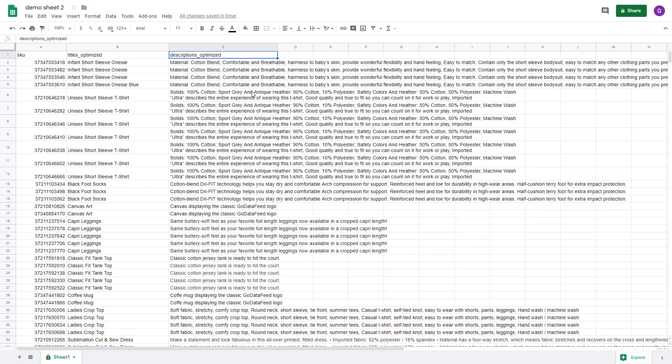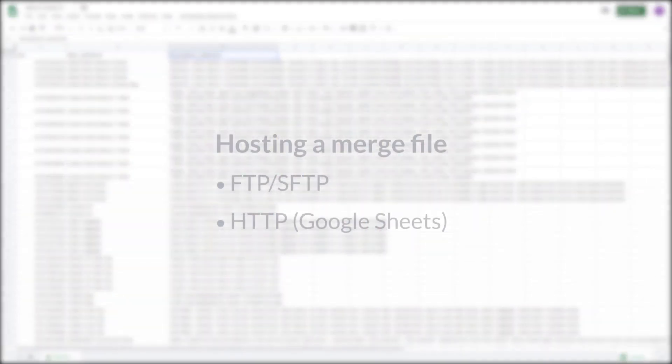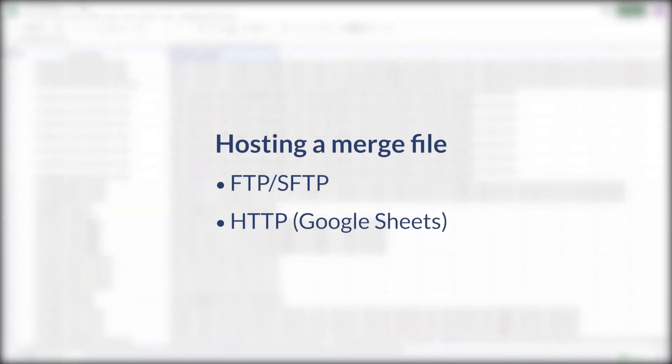Now that our file is ready, we'll complete the setup to make it part of our import. You'll need to set up your file to be retrieved via FTP, SFTP, or HTTP. You can even use one of our own FTP servers to host your merge files.